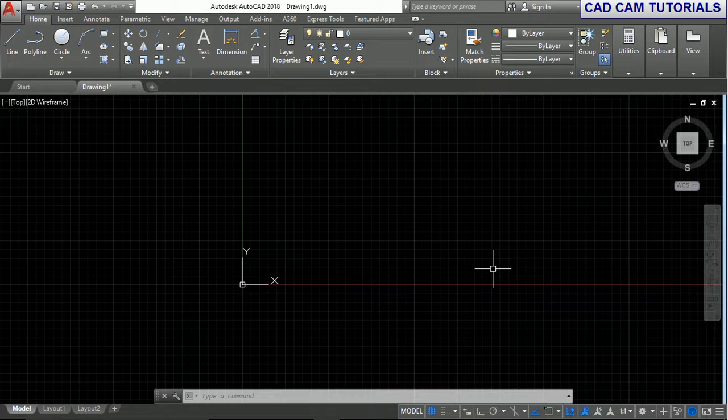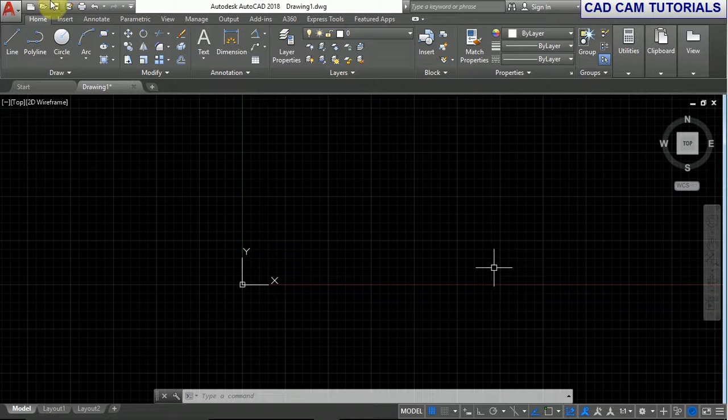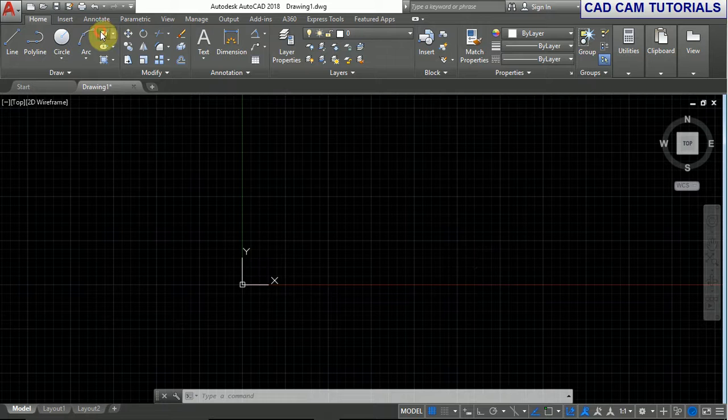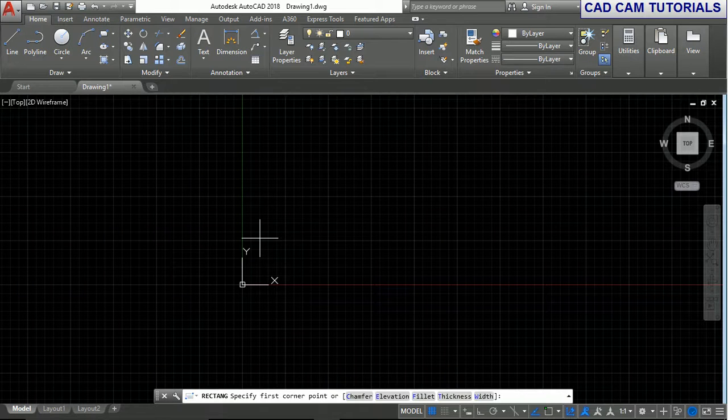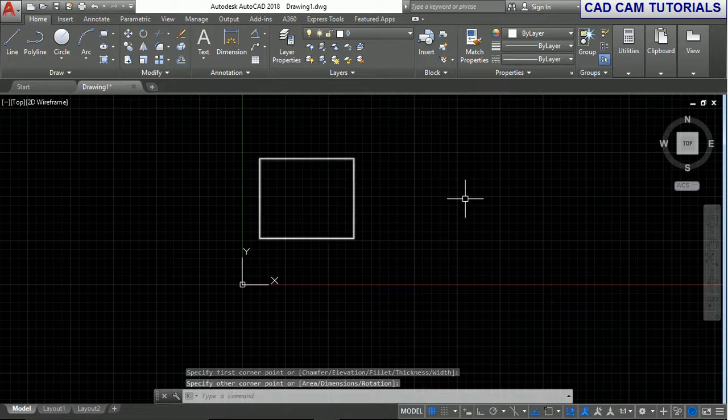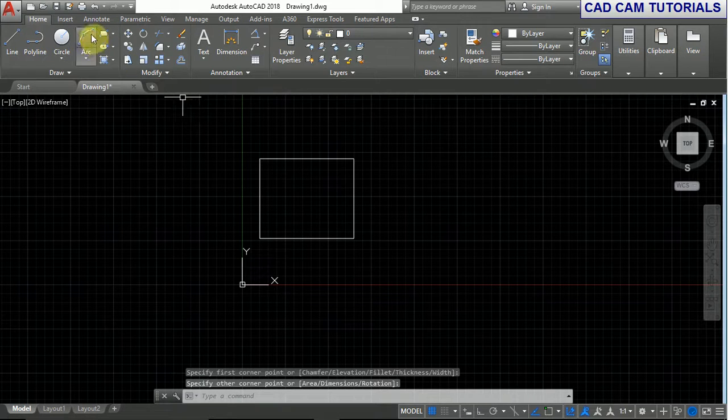Hello friends, welcome to our tutorial. In this tutorial we'll learn how to find coordinate points at any point in a drawing. First, we take a drawing.